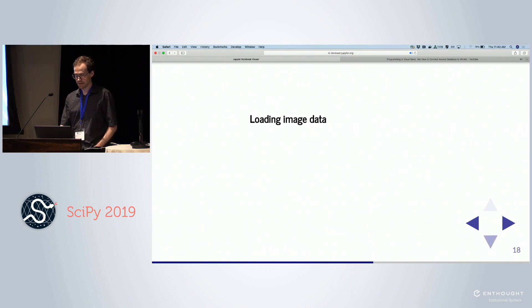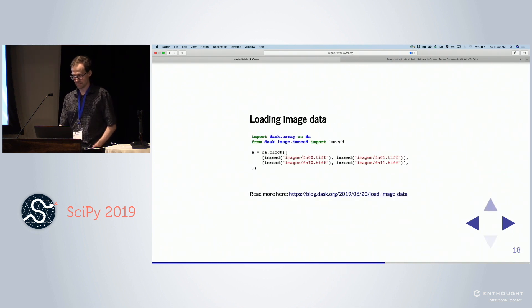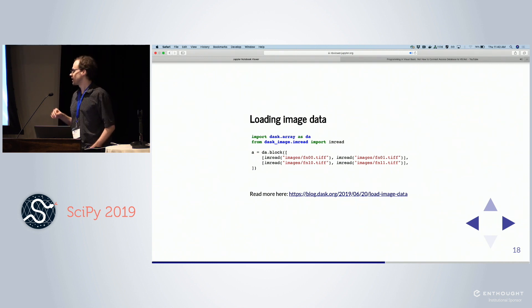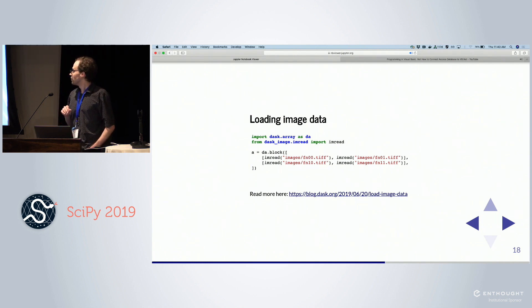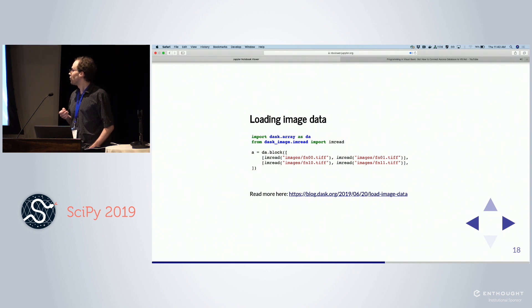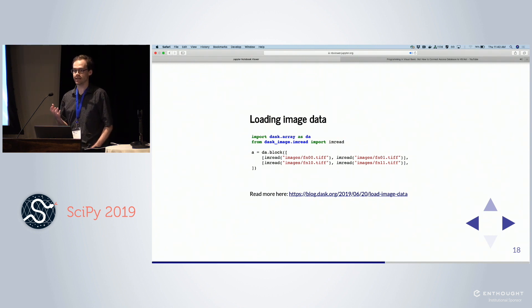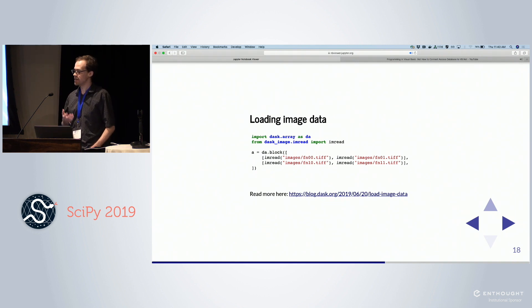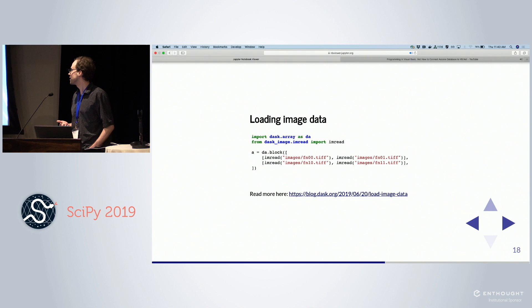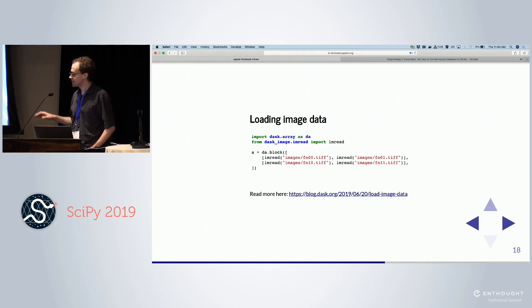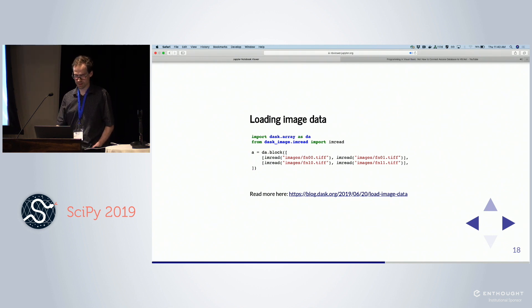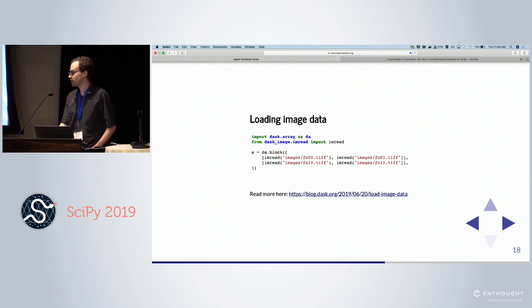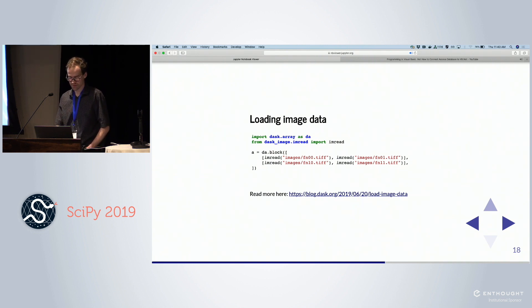So loading image data, this is the first step. Instead of actually loading each chunk independently, we describe to Dask how we want to load this data and combine it into one large Dask array. Now we have an array that behaves like NumPy and we can do NumPy-like operations. I won't dive into this in too much detail because there's already a blog post on it. Slides will be available online so I can share those with you.